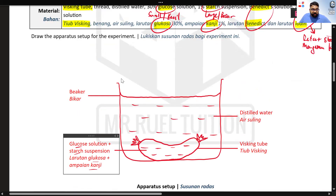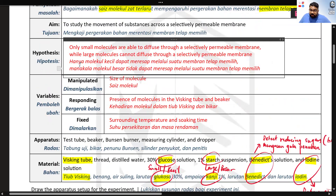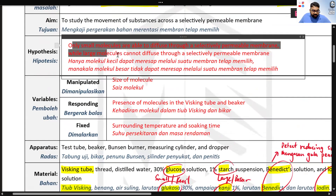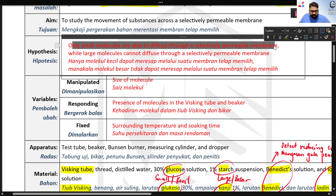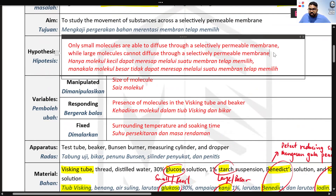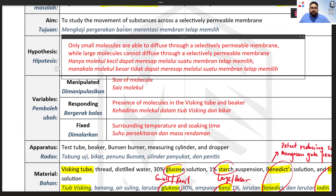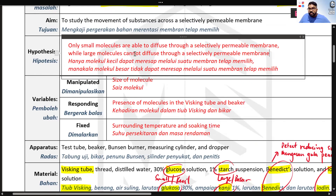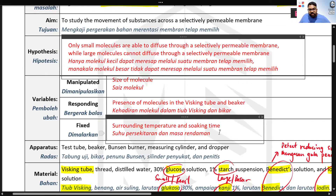The hypothesis here is a unique one. According to the textbook: only small molecules are able to diffuse through a selectively permeable membrane, while large molecules cannot diffuse through a selectively permeable membrane. This is not the usual format, so please remember this.